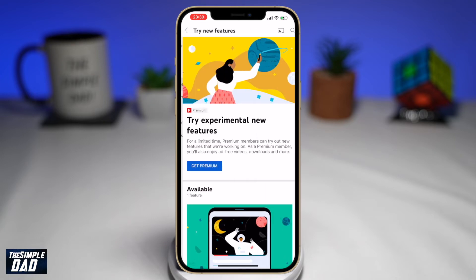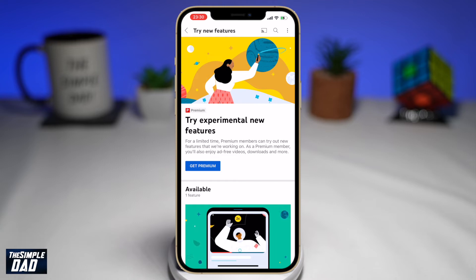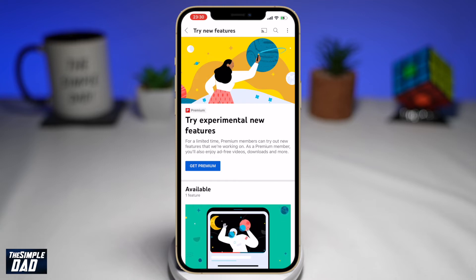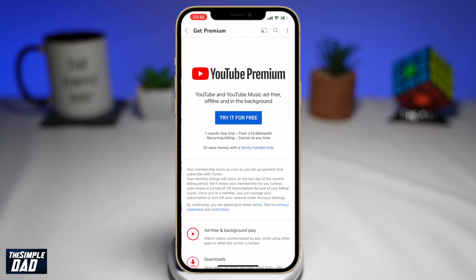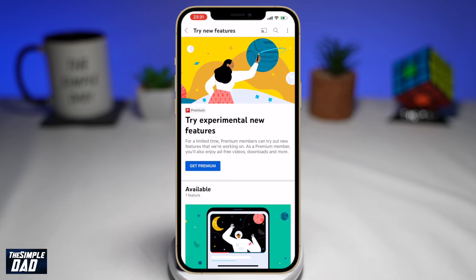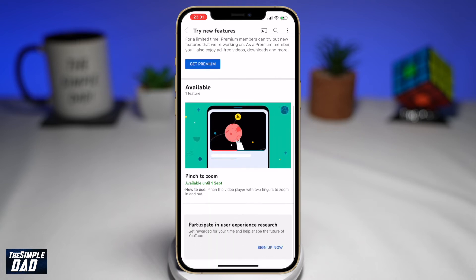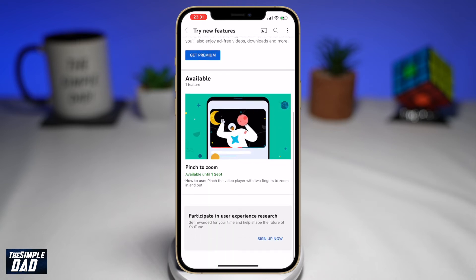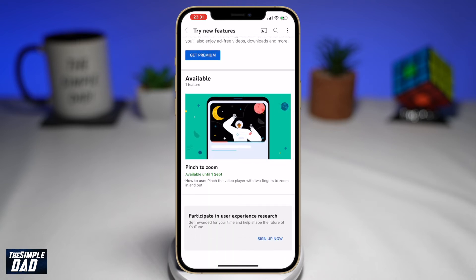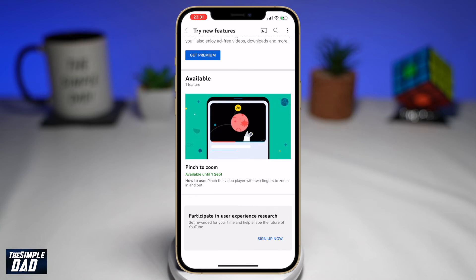On the screen, tap on Try New Features. On this page, you'll get a list of all the features you can try. Some will require a YouTube Premium subscription and some will be free. As you can see right now, Pinch to Zoom is available and it's free. For some of you, you might need to enable it in order to use it, so you will see a button just below that and you need to press enable in order to try that feature.